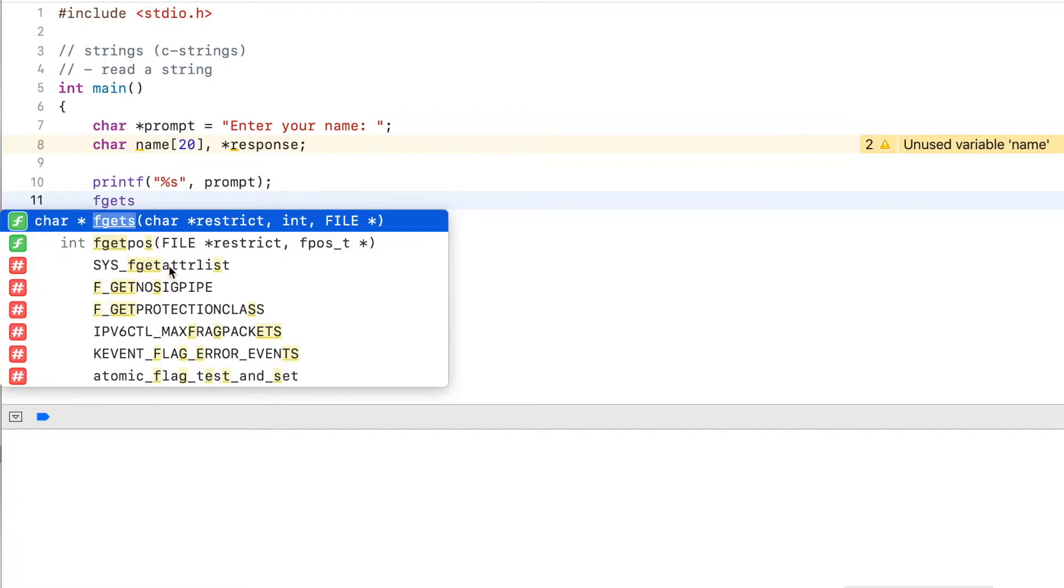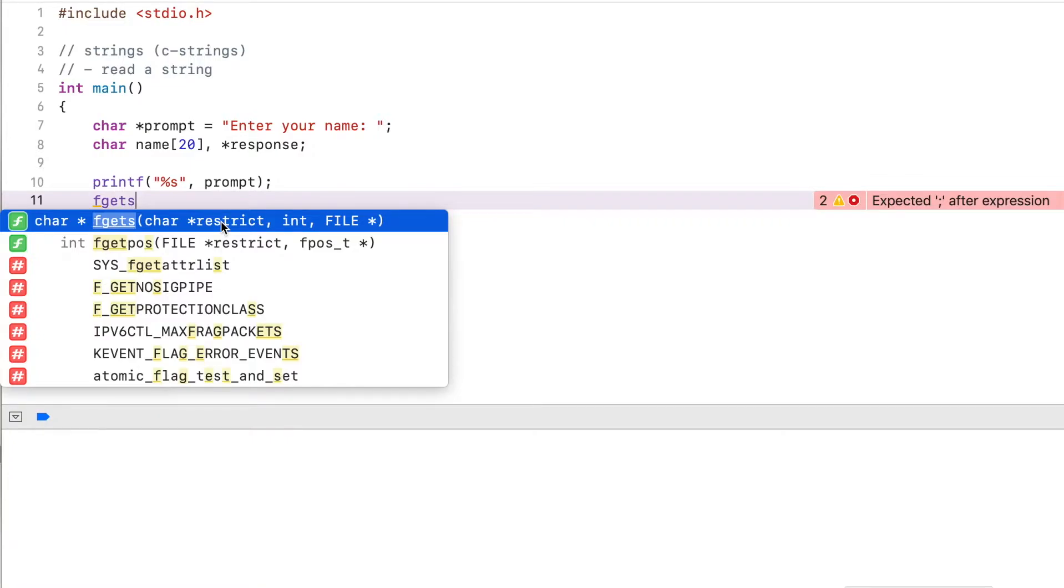This expects three arguments. The first one is the string that I want to read into. The next one is the size or the maximum size of the characters I want to read.